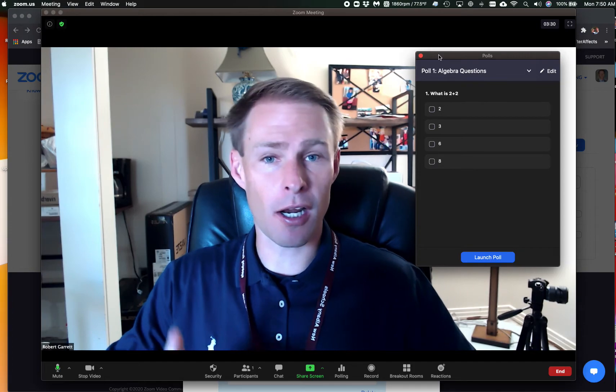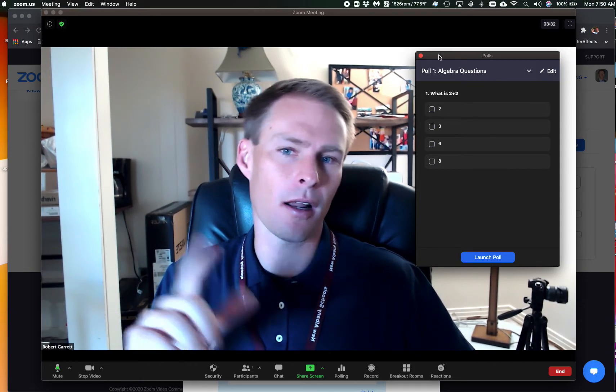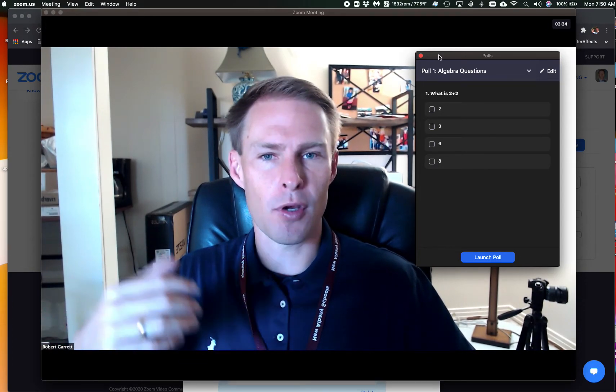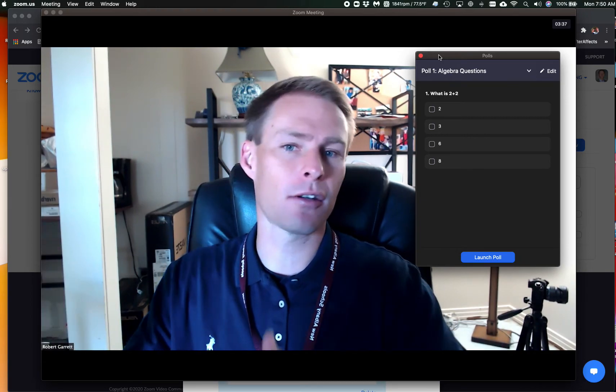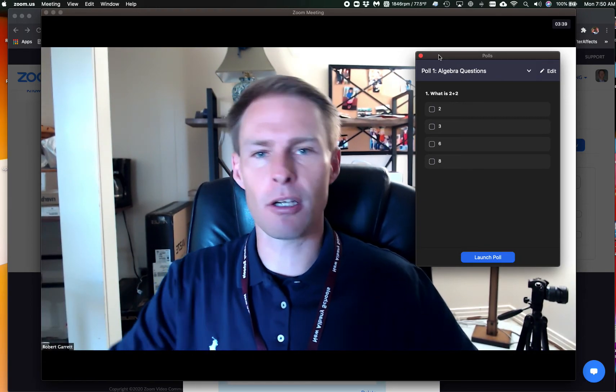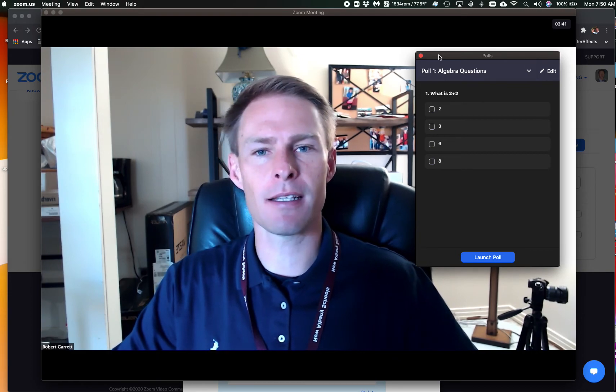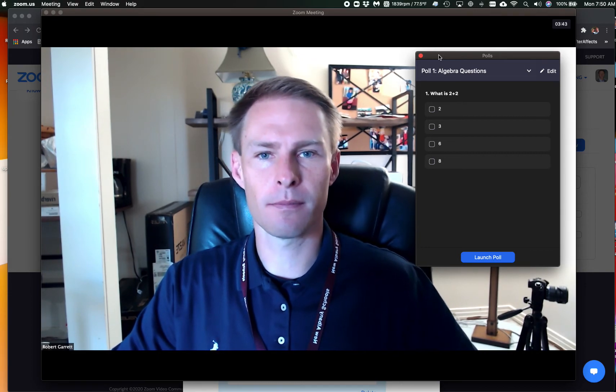Now you're going to have to go to zoom.us and turn it on possibly. Your zoom admin may go ahead and turn it on for you, so if it's not showing up there, you may have to go to zoom.us to turn it on. Hope that helps.